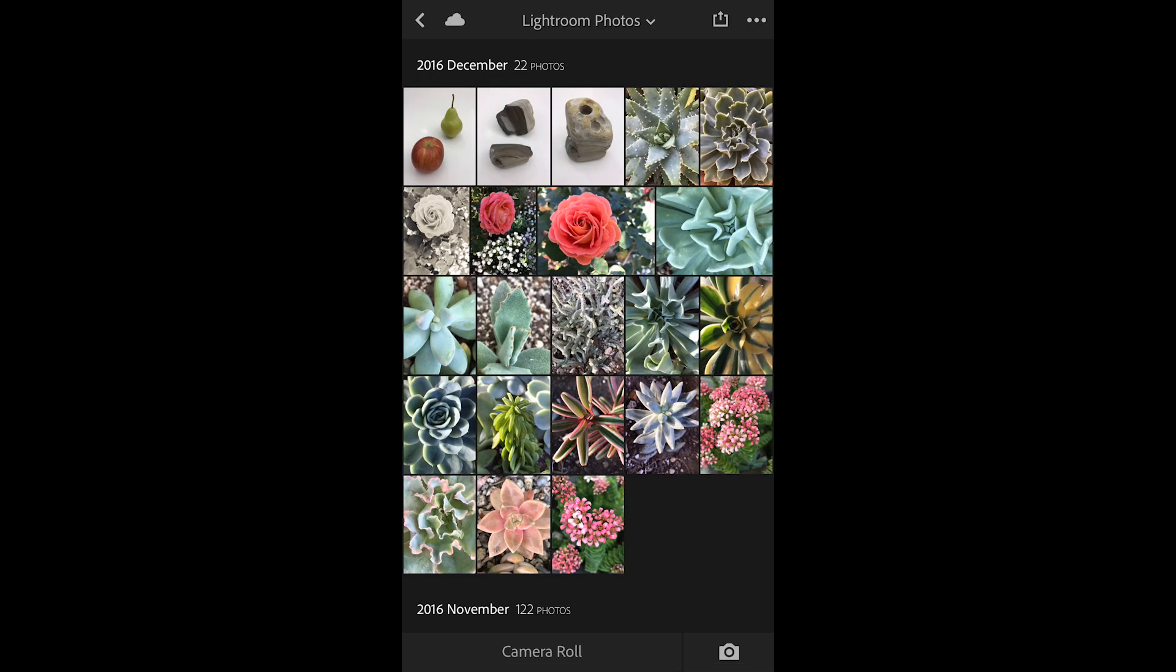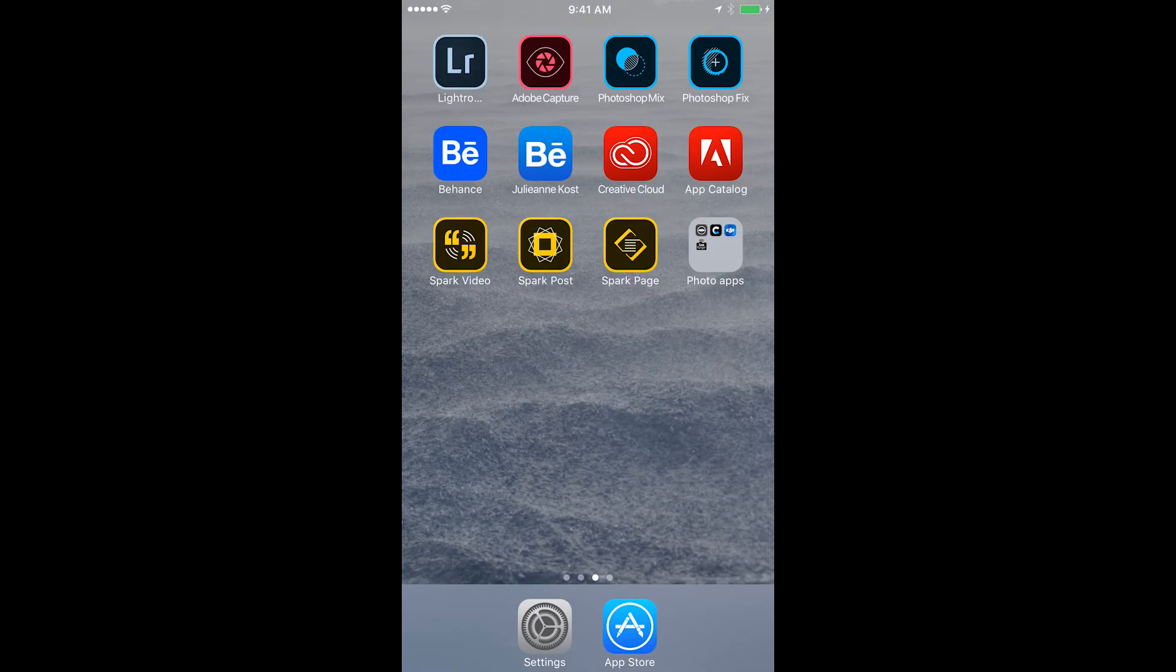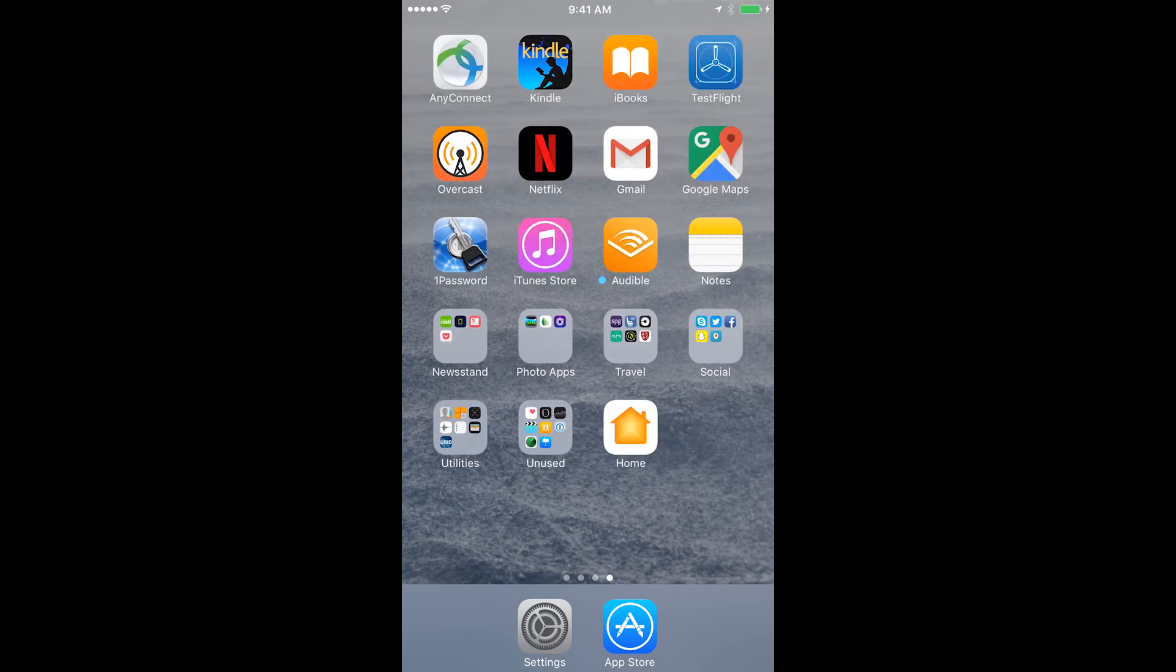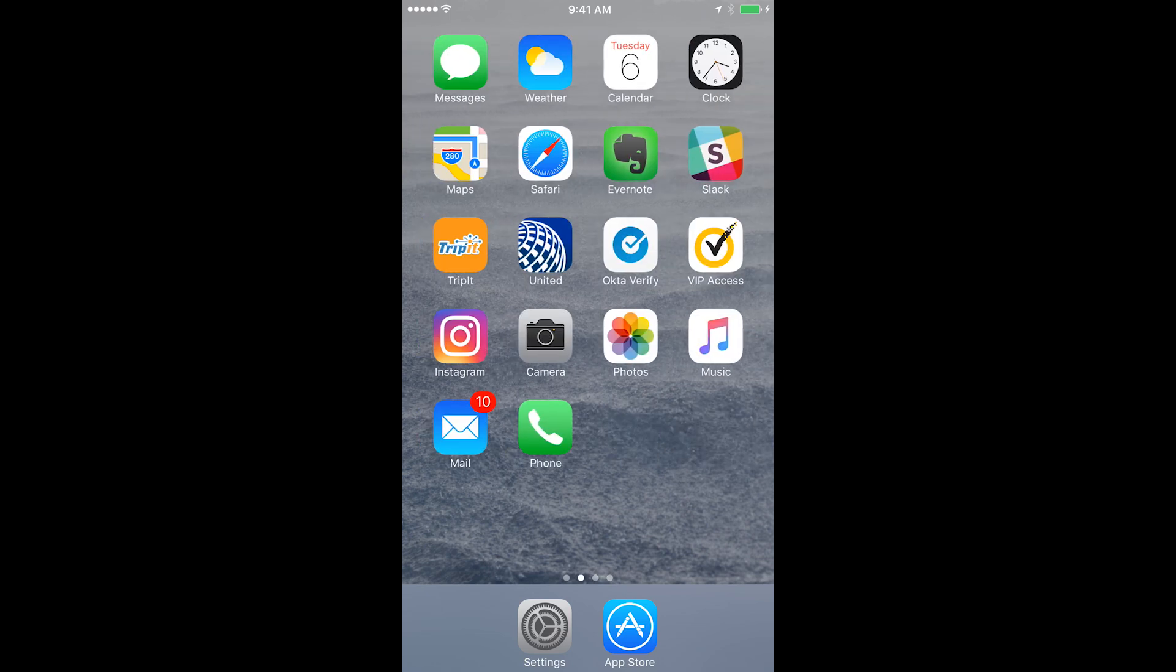Now the other way to do this—again I'll back out of Lightroom and who knows what screen you're on, right? Maybe you're on a screen like this or like this and you just don't even have the time to go find the Lightroom app.